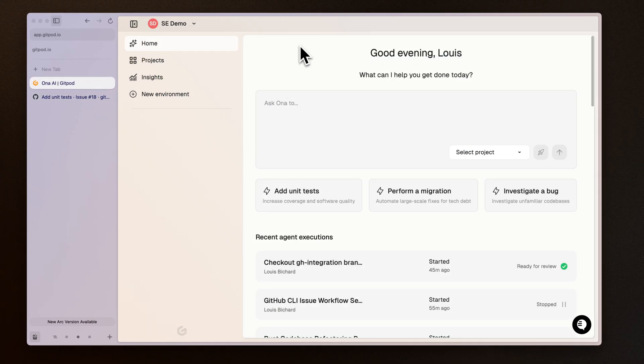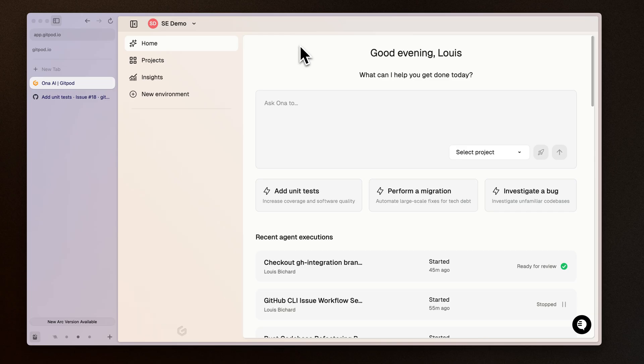Environments in Gitpod are based on a dev container configuration. What I'm going to do now is actually ask owner to update my dev container with the GitHub CLI feature, which is a one-line change to my dev container, and then update my setup script so that I'm authenticated with the GitHub CLI.